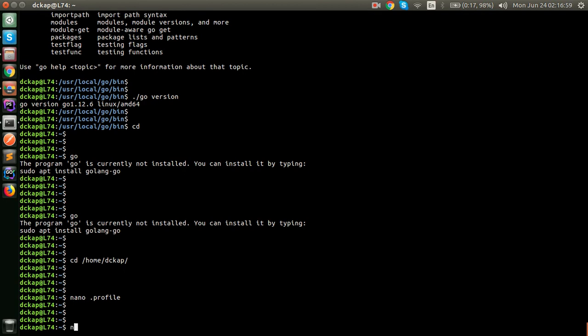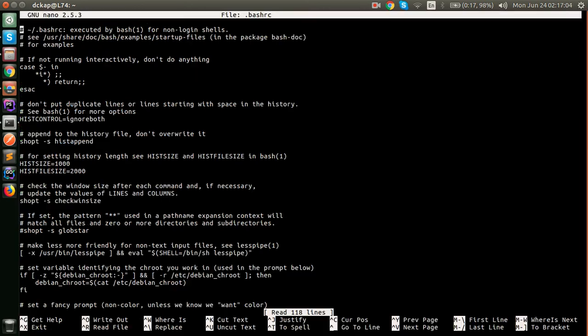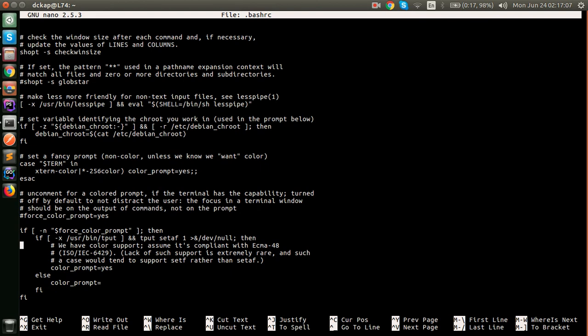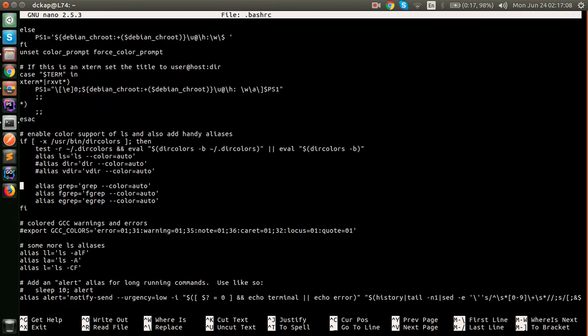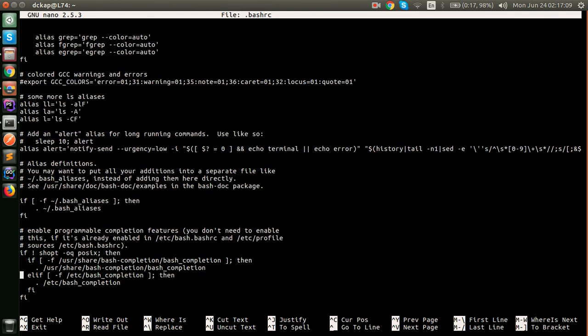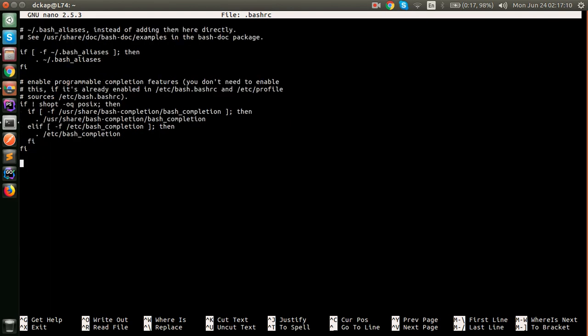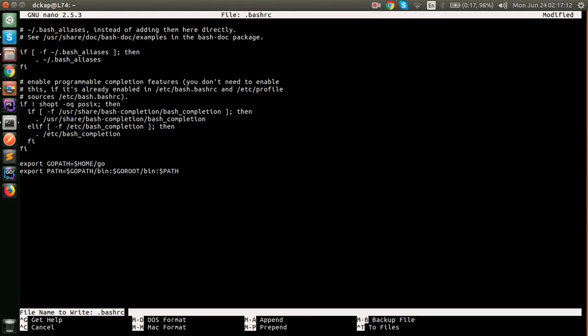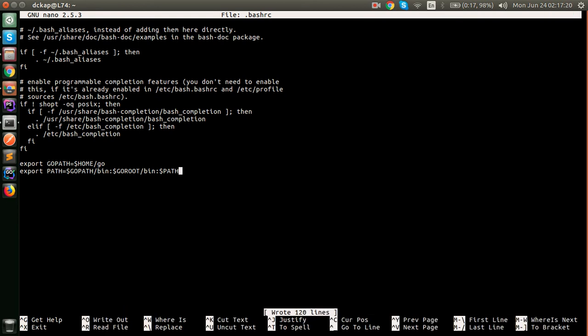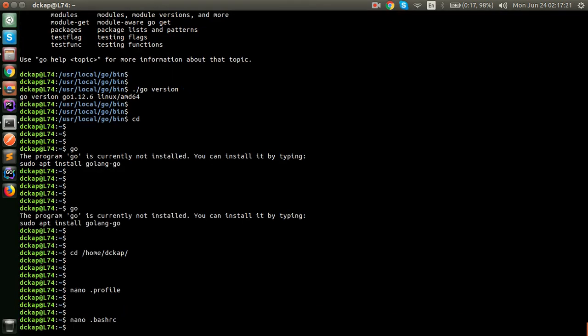Then do the same with dot bash RC. Go to the end of it and paste these two commands, ctrl shift V will paste it, ctrl O will prompt it to save, ctrl X will exit.